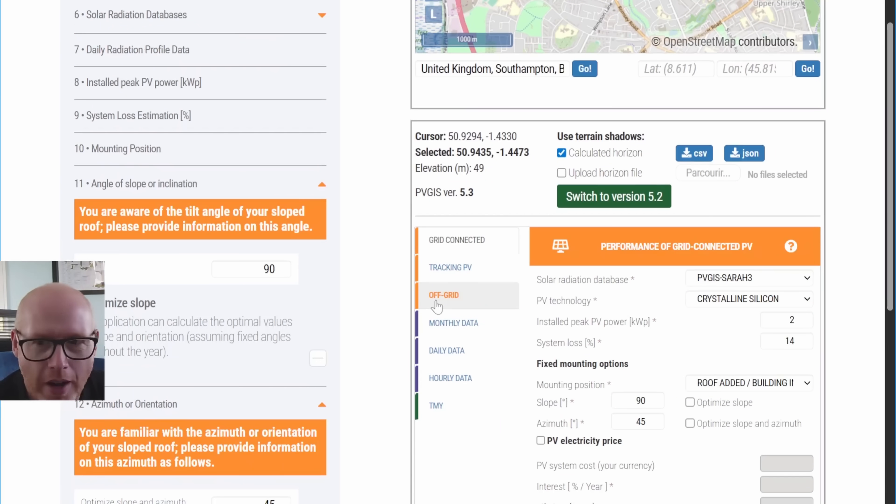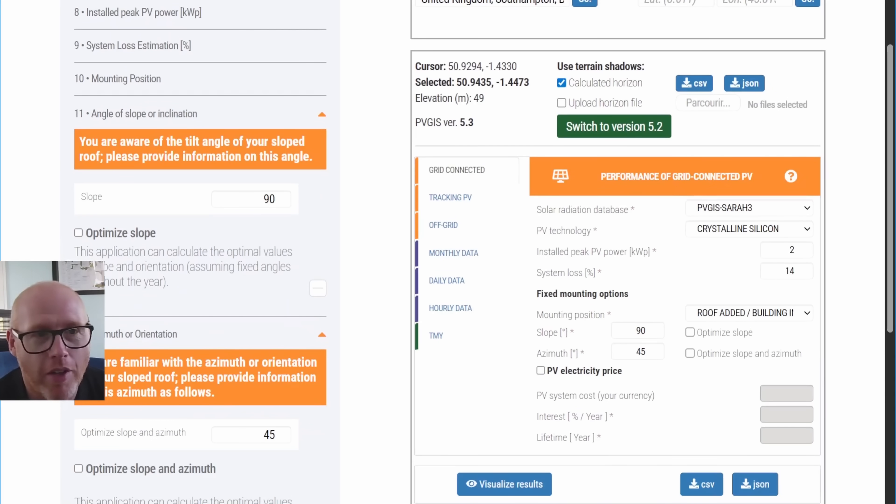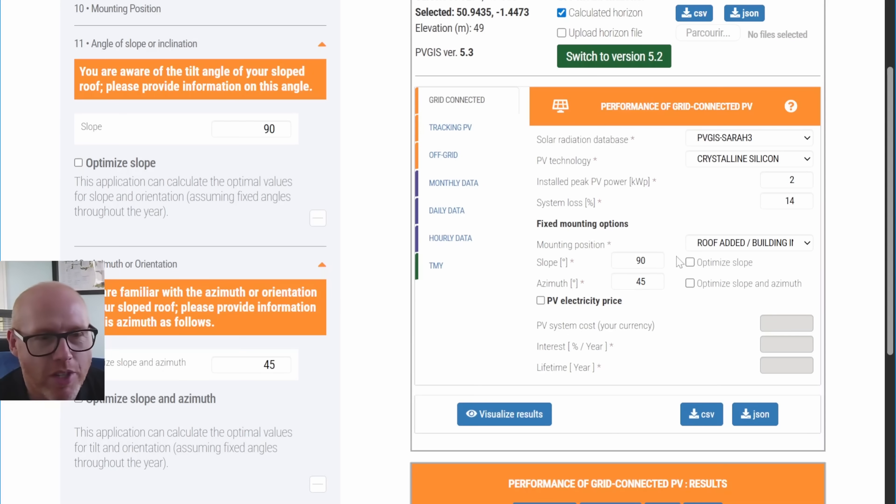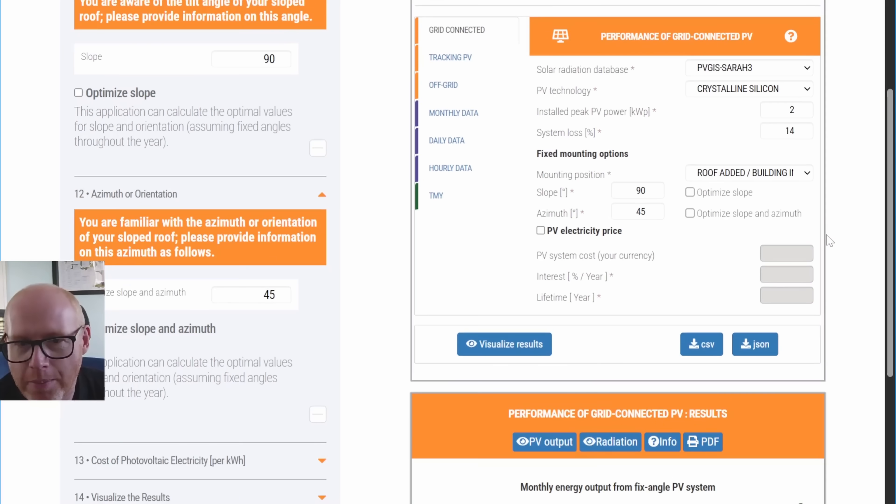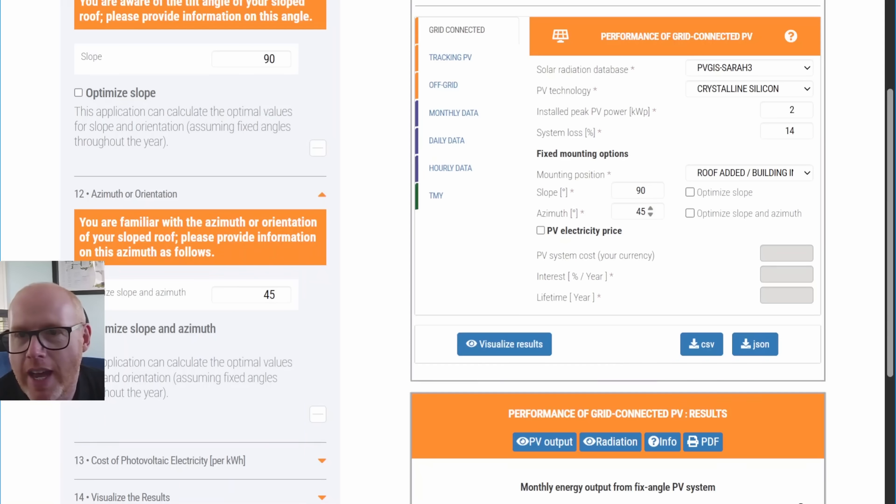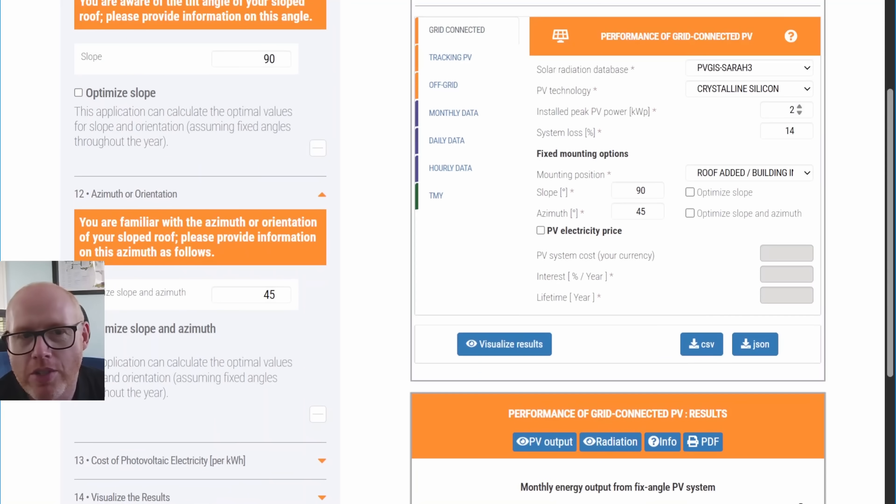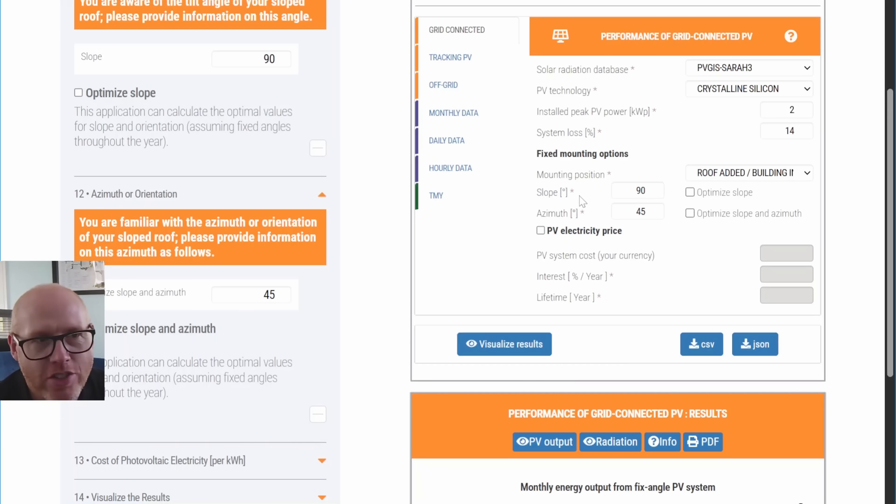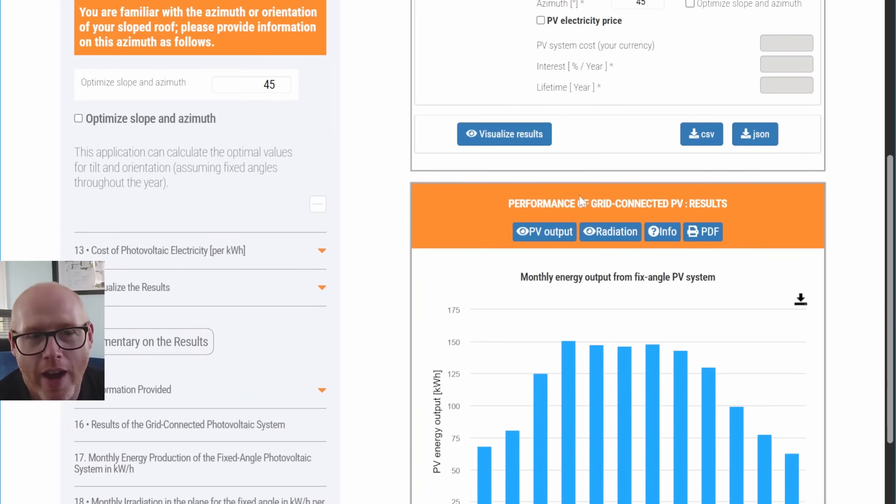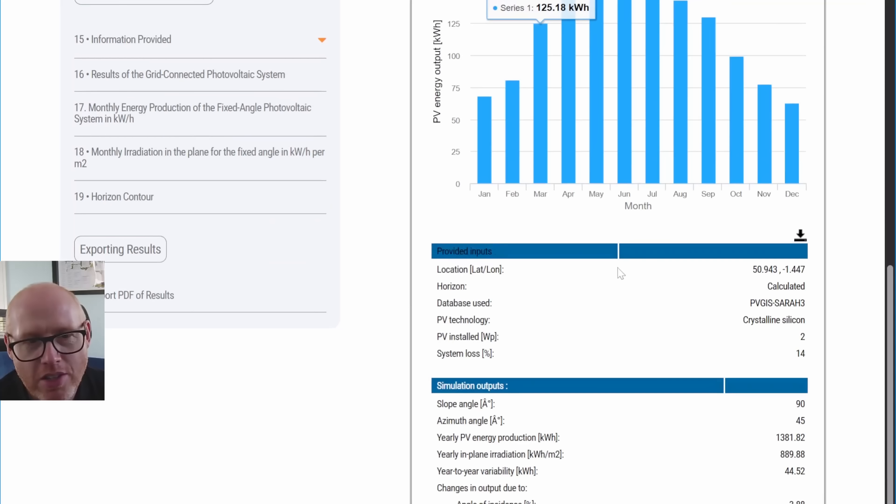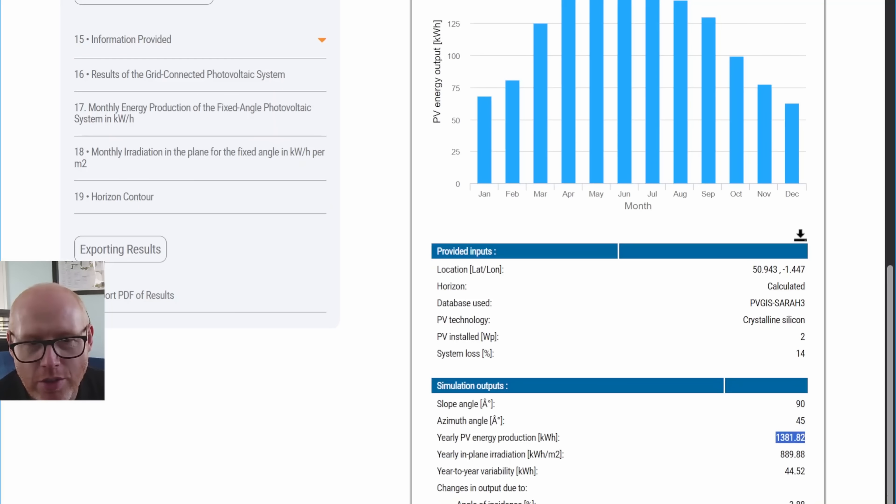The important part is how much is this going to generate and is it going to be worth it. I've put in a local address to me here in Southampton with a 90-degree slope, an azimuth of 45, and two kilowatts, so this is just for four panels, not factoring in any specific shading. We're not going to generate this much, let's be perfectly honest.